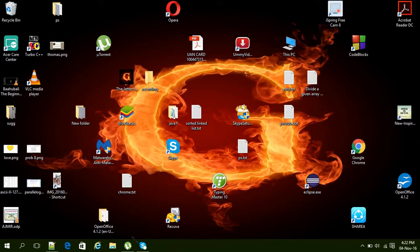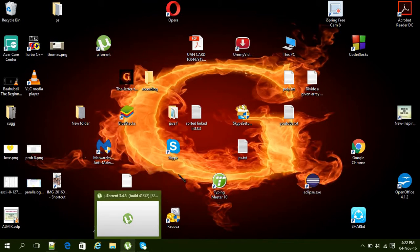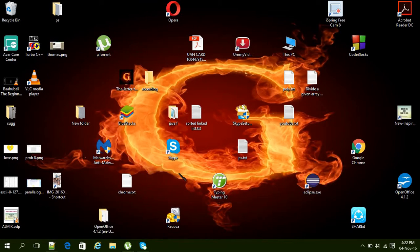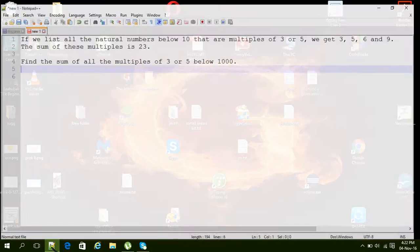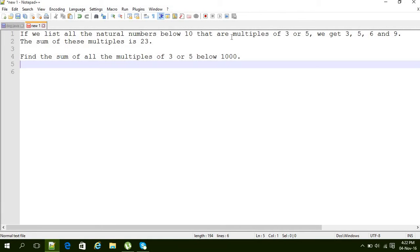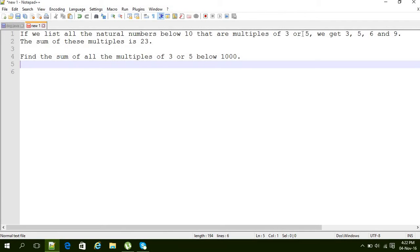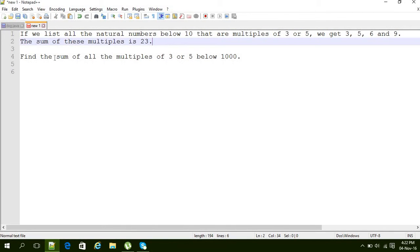The first question from projecteuler.com is: if we list all the natural numbers below 10 that are multiples of 3 or 5, we get 3, 5, 6, and 9. The sum of these multiples is 23. Find the sum of all multiples of 3 or 5 below 1000.